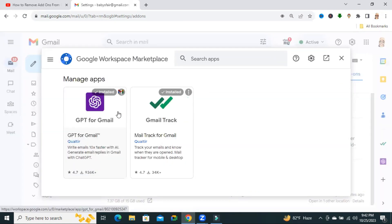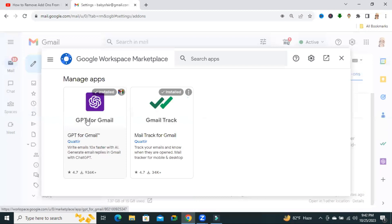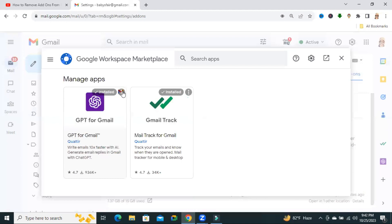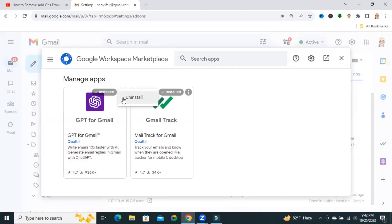You will find all of your installed add-ons here. Look, this is ChatGPT for Gmail. Click on the 3-dot option here and you will find an option Uninstall. Now click on Uninstall.